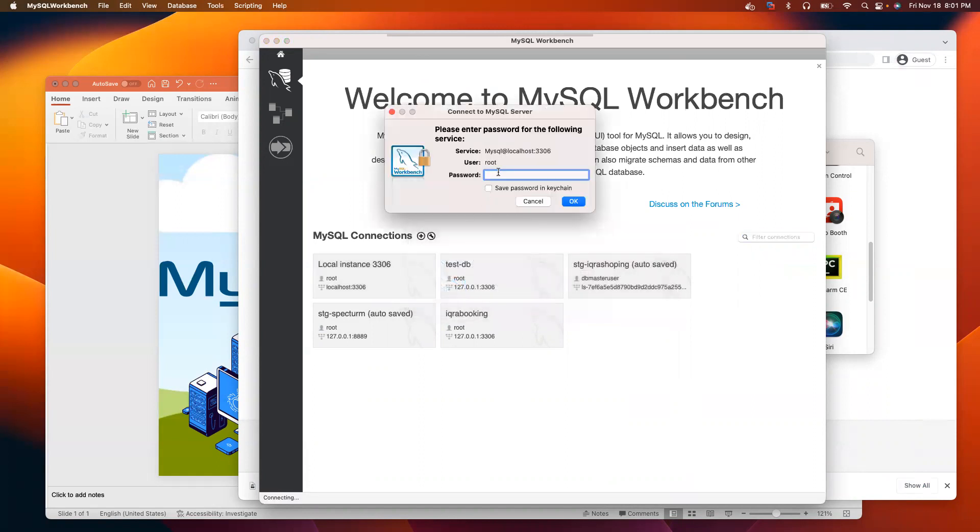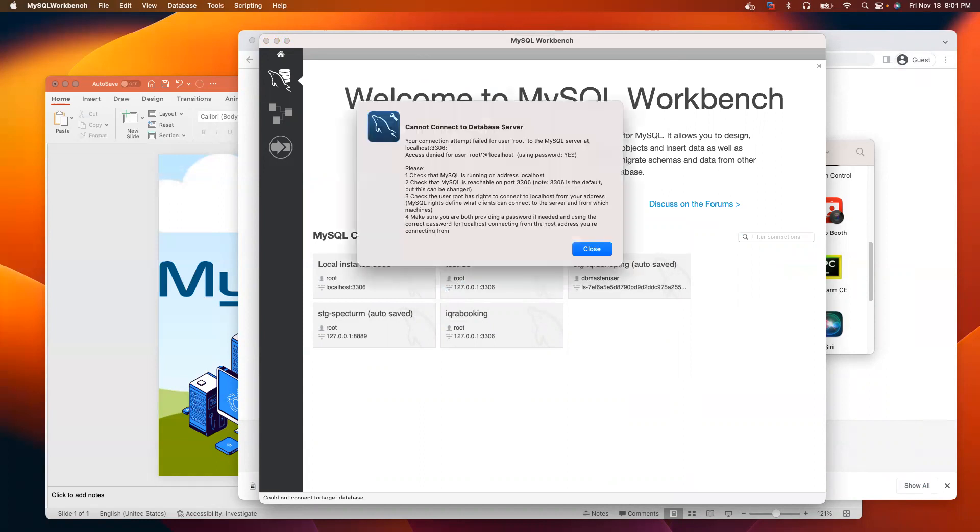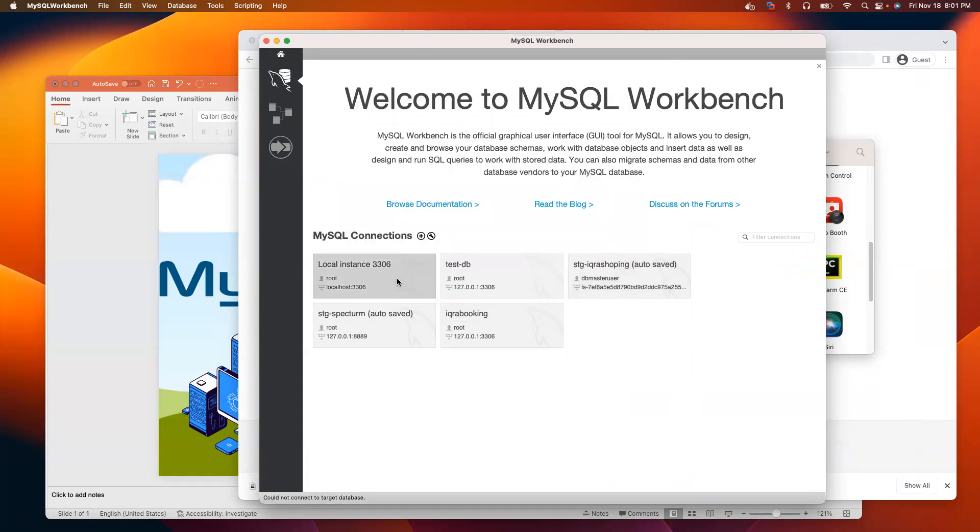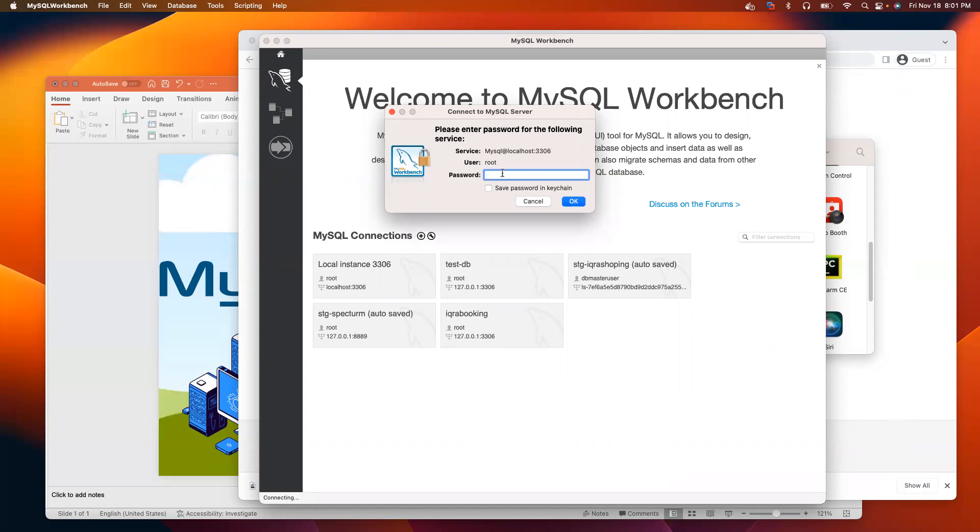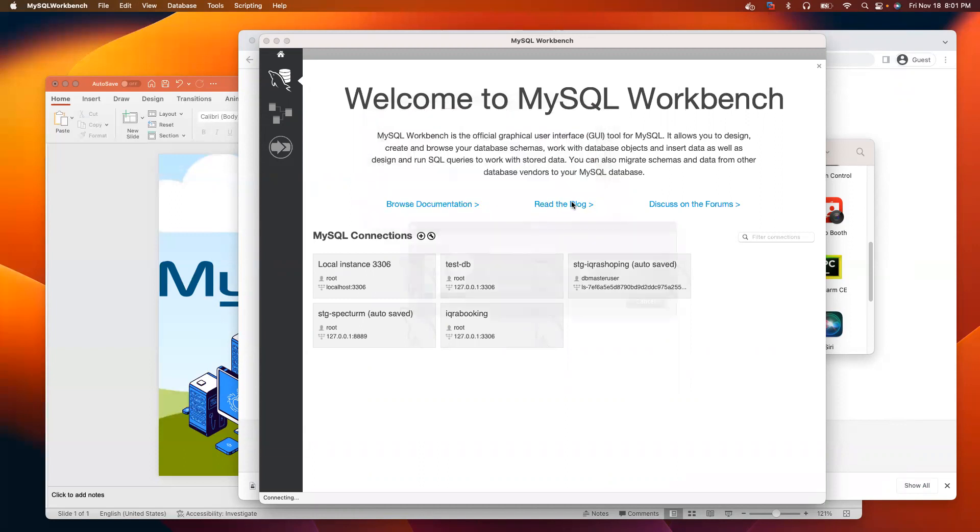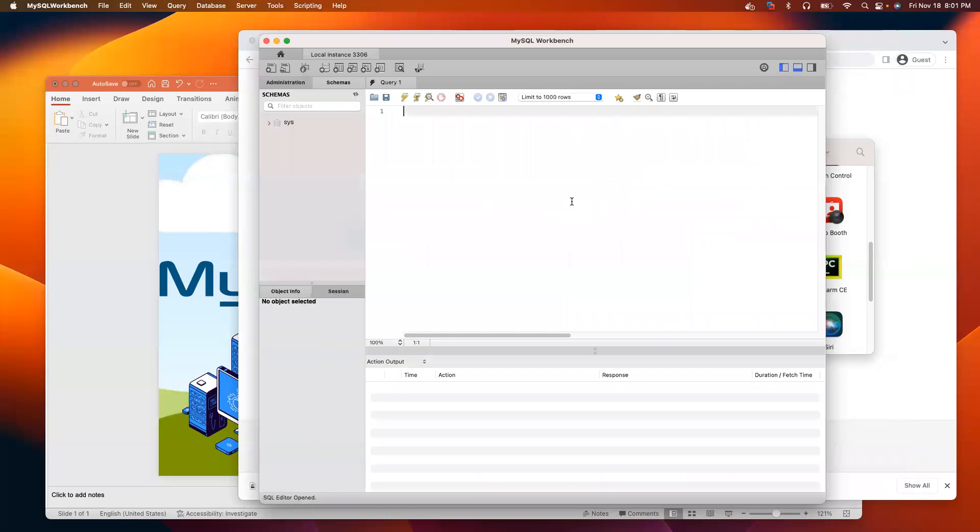Provide the password. You have to provide the password that you created when we downloaded and installed the server. We are going to use the same password. Click OK. It has been successfully downloaded and installed.